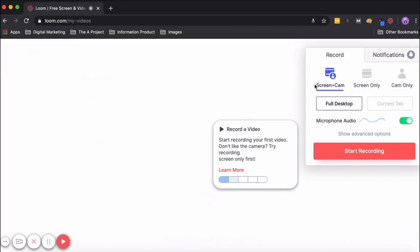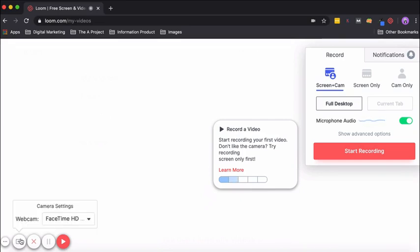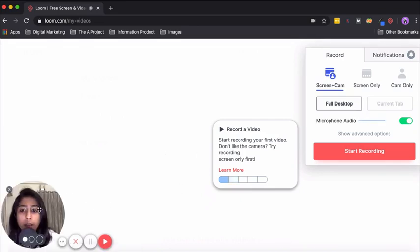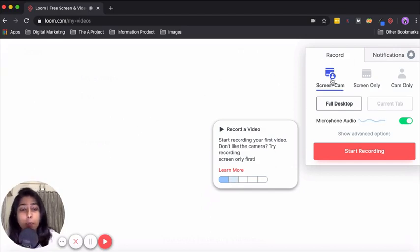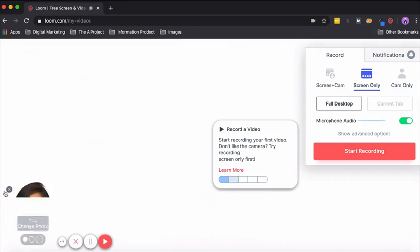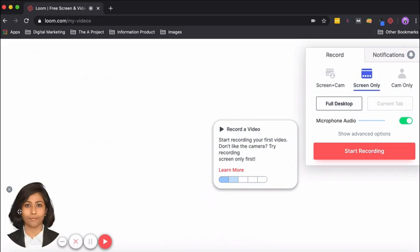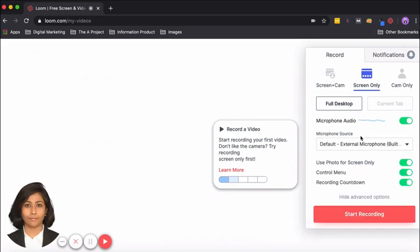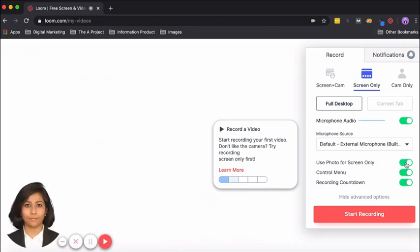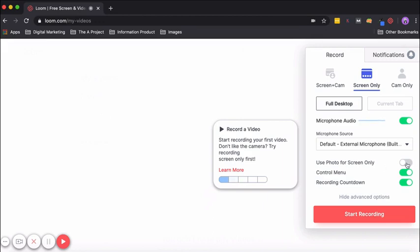Moving on to the screen plus cam option—by clicking there, you will be able to record the screen. Right now I closed the camera, but if I click on it again and I choose the camera, you will see that it's back. So that's the screen plus camera option. The second option is screen only, and what is visible here is that this picture is still visible. If I click on show advanced options, you can see 'use photo for screen only.' Since this is on, my picture is visible here. If I close this, it will not be visible.